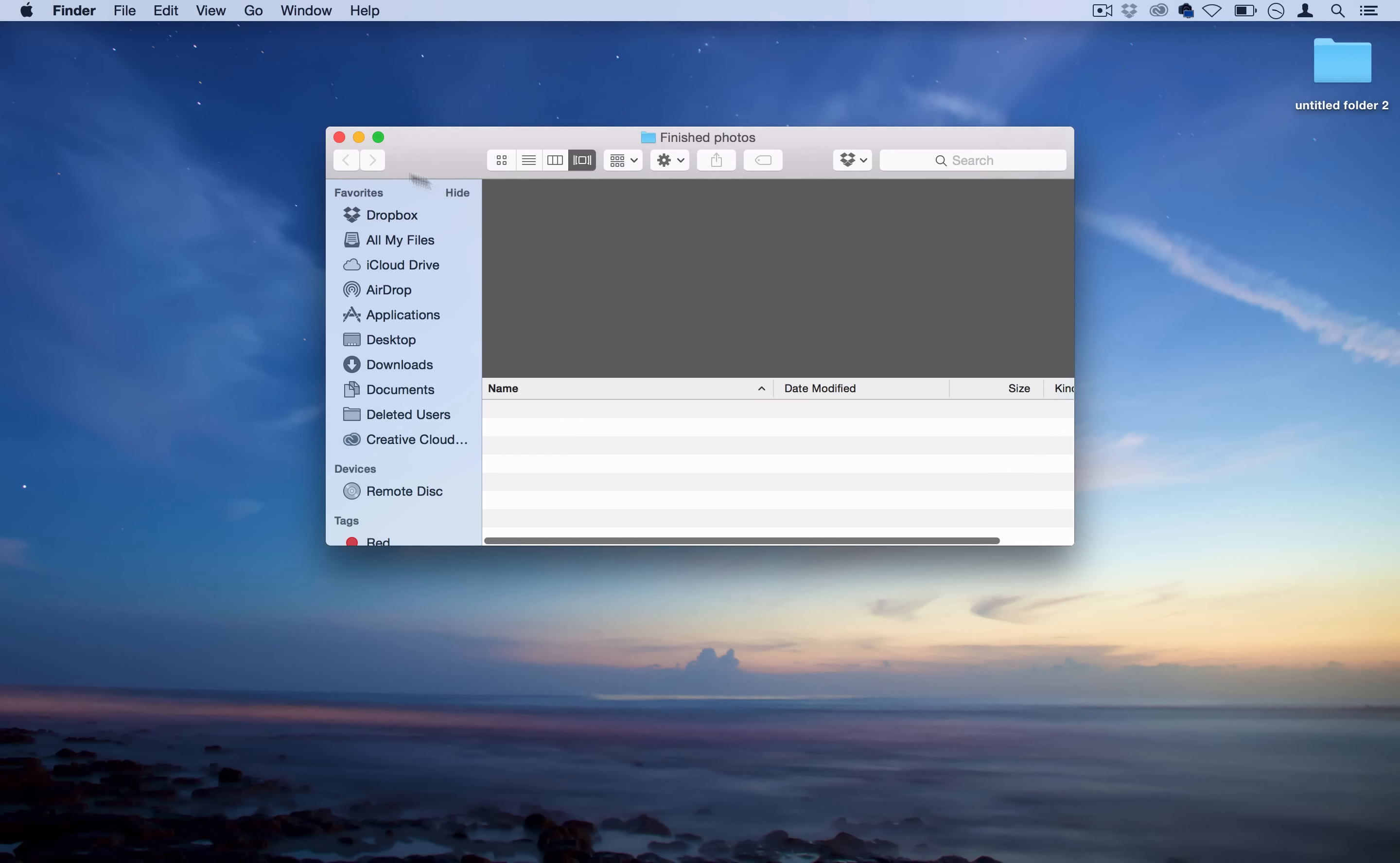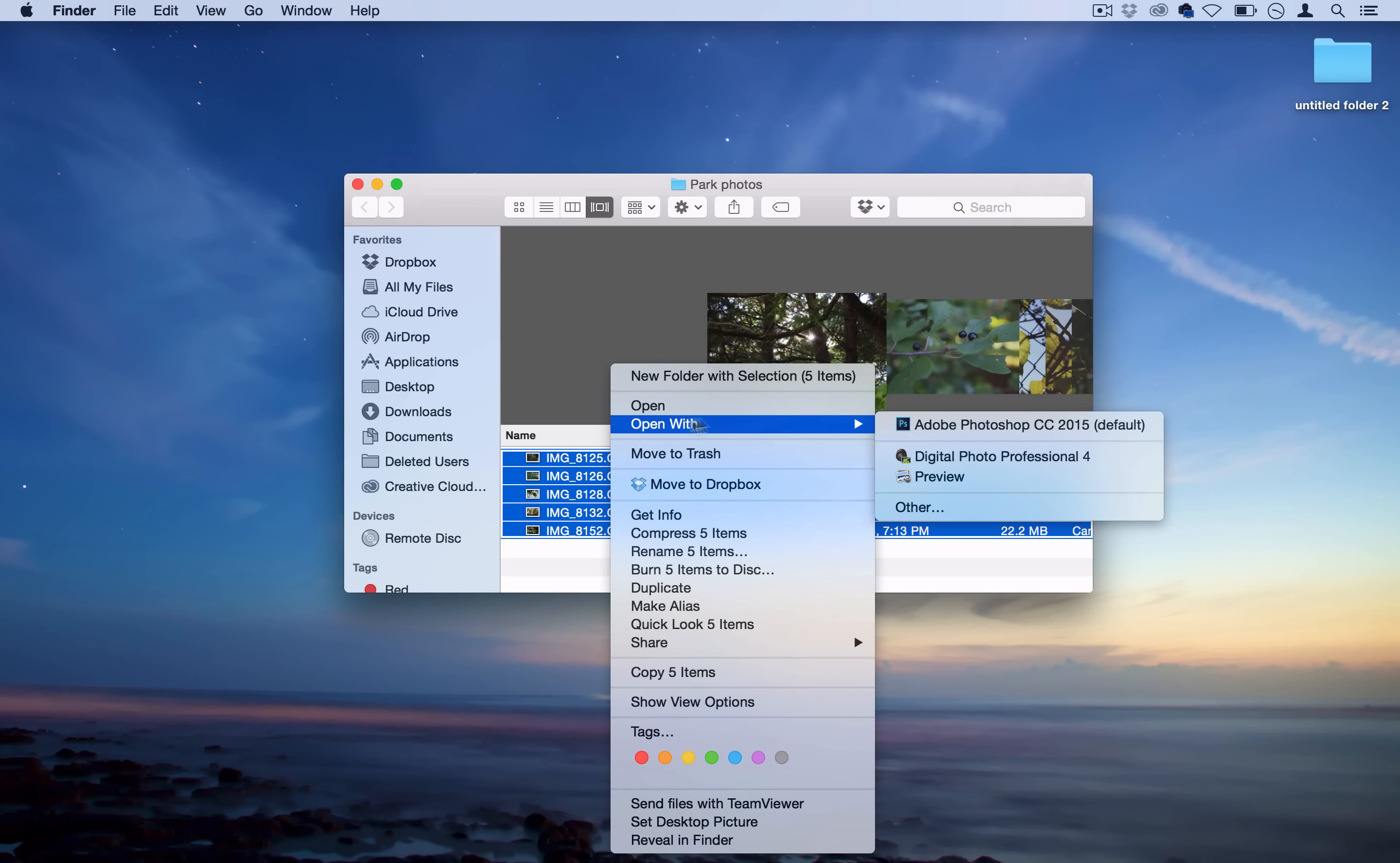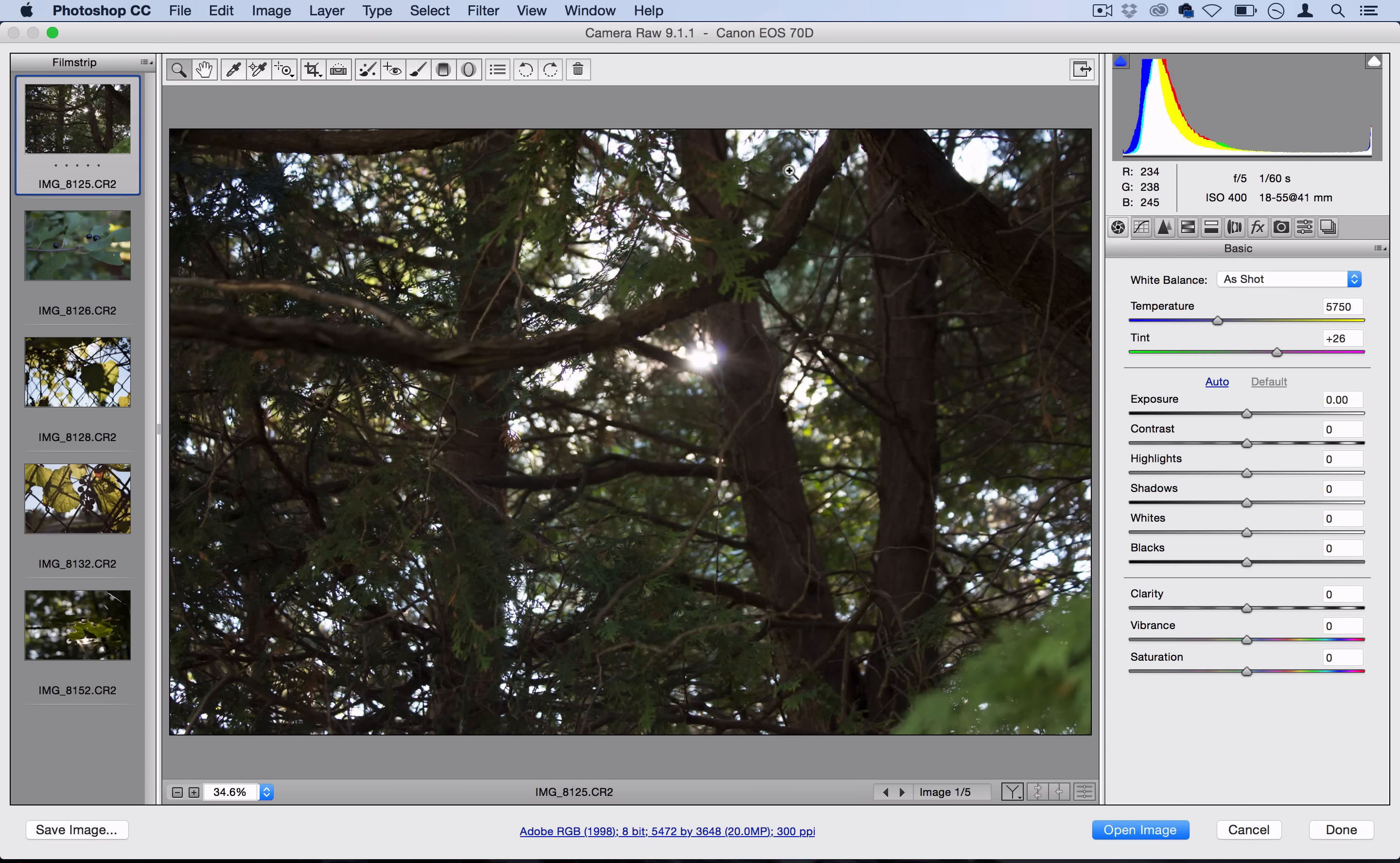The easiest way to do this is to select all the photos we want to save at once and open them with Photoshop. Since they're raw images, Photoshop will open up Camera Raw first.